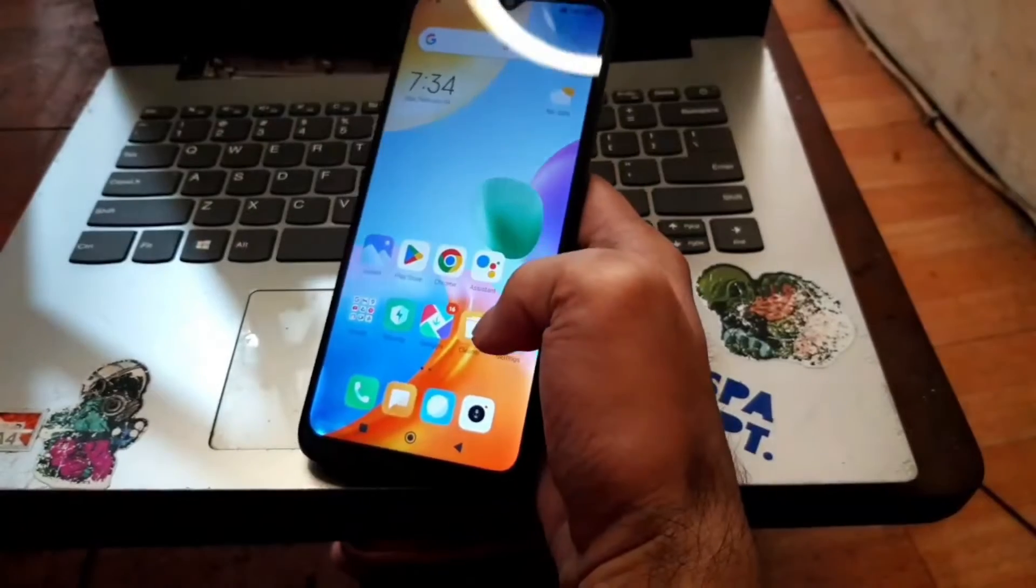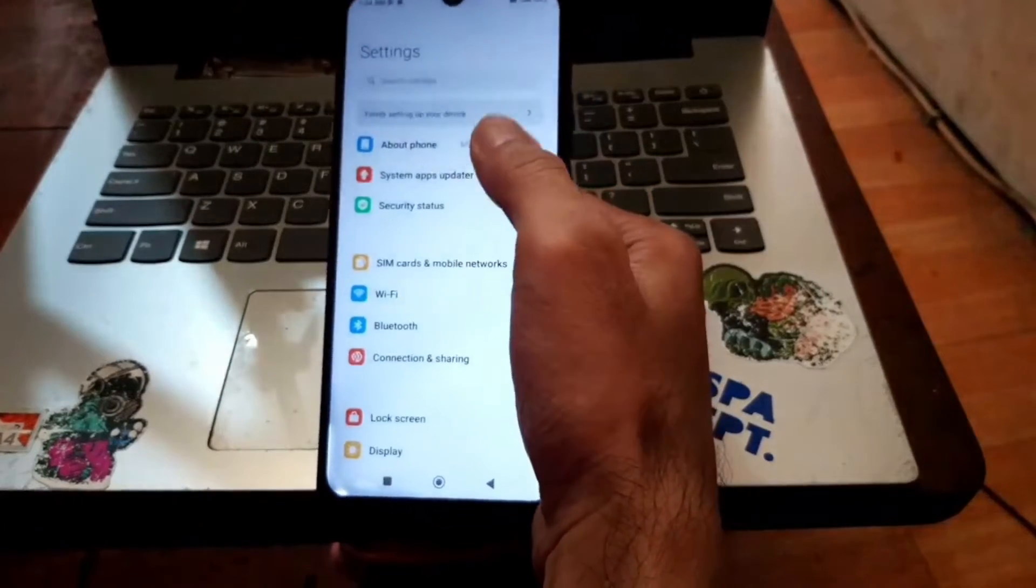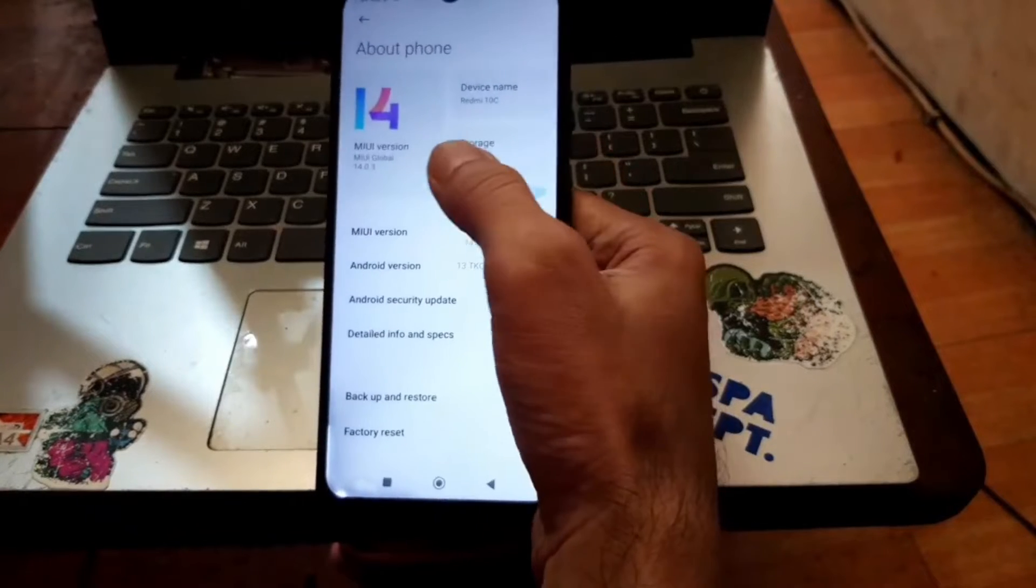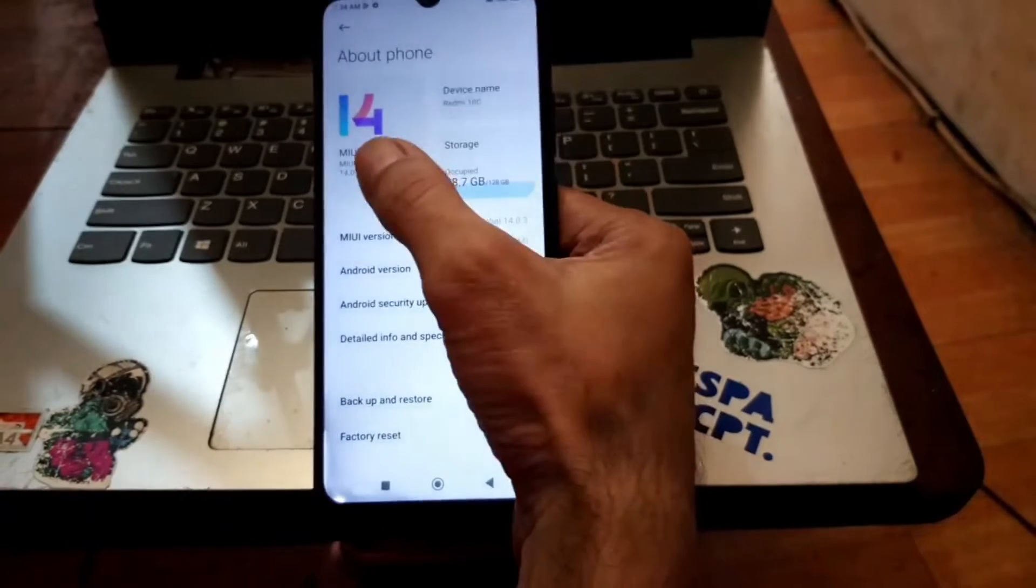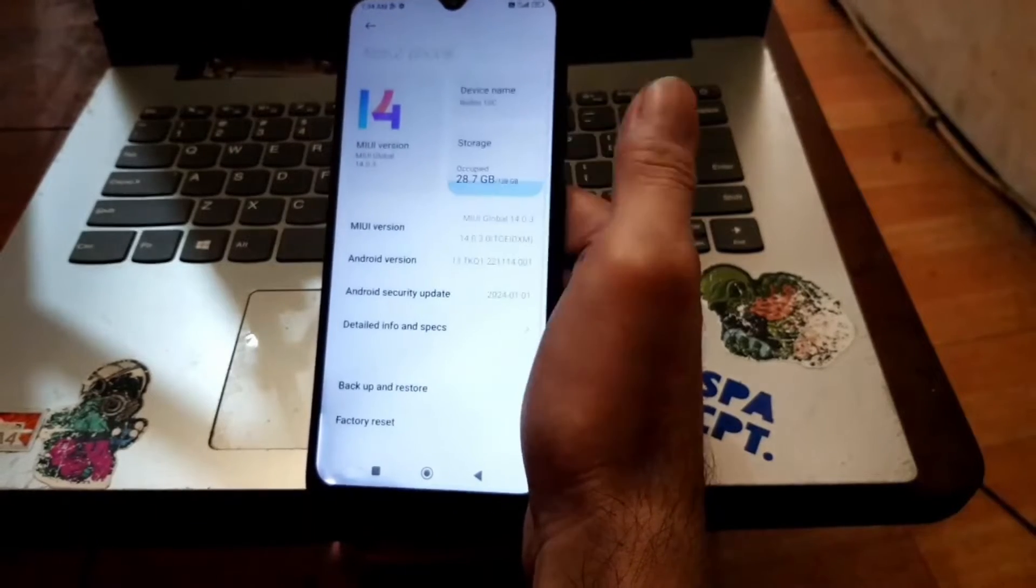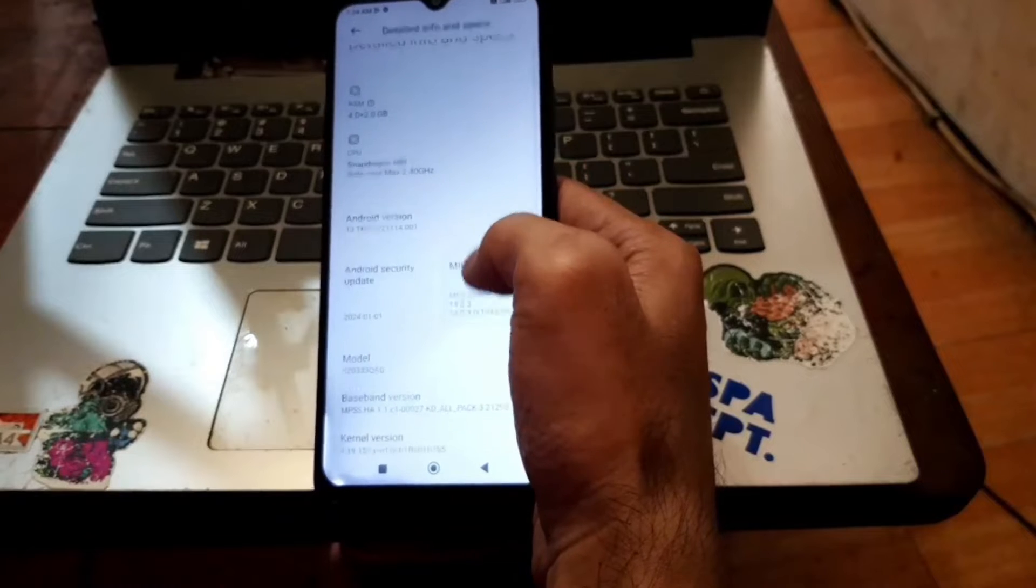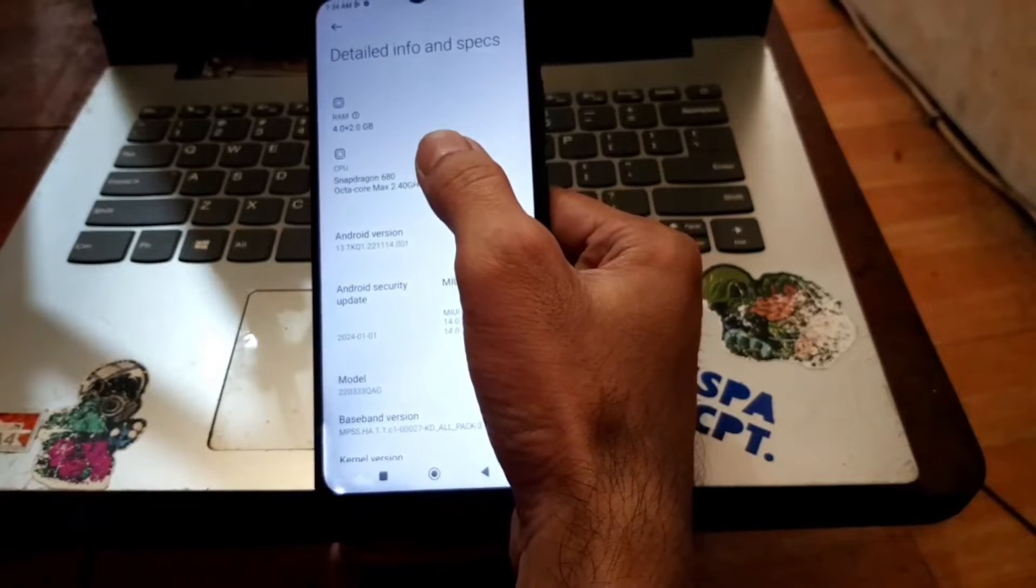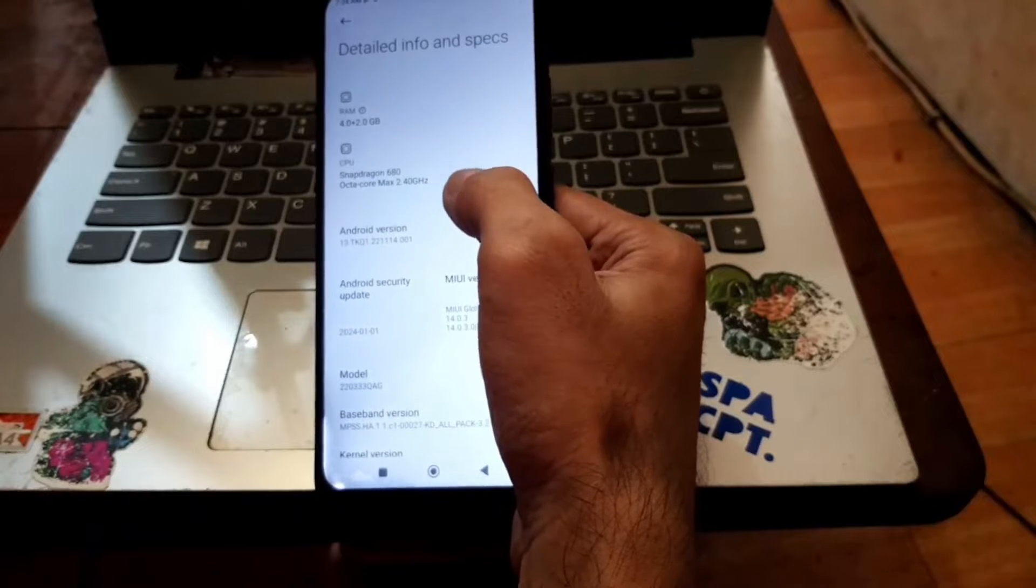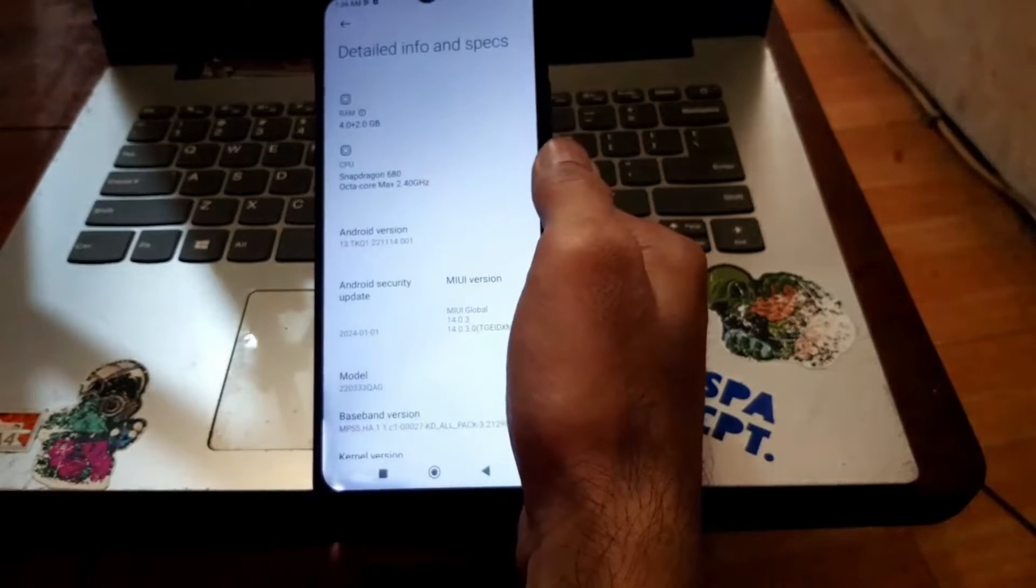Next thing to do, let's check the settings system. Let's go to about phone. You can see right here it's using MIUI Global 14.0.3 on Android 13. Let's go to the detail info, you can see right here it's using the Snapdragon 680 with 4 gigabytes of RAM.